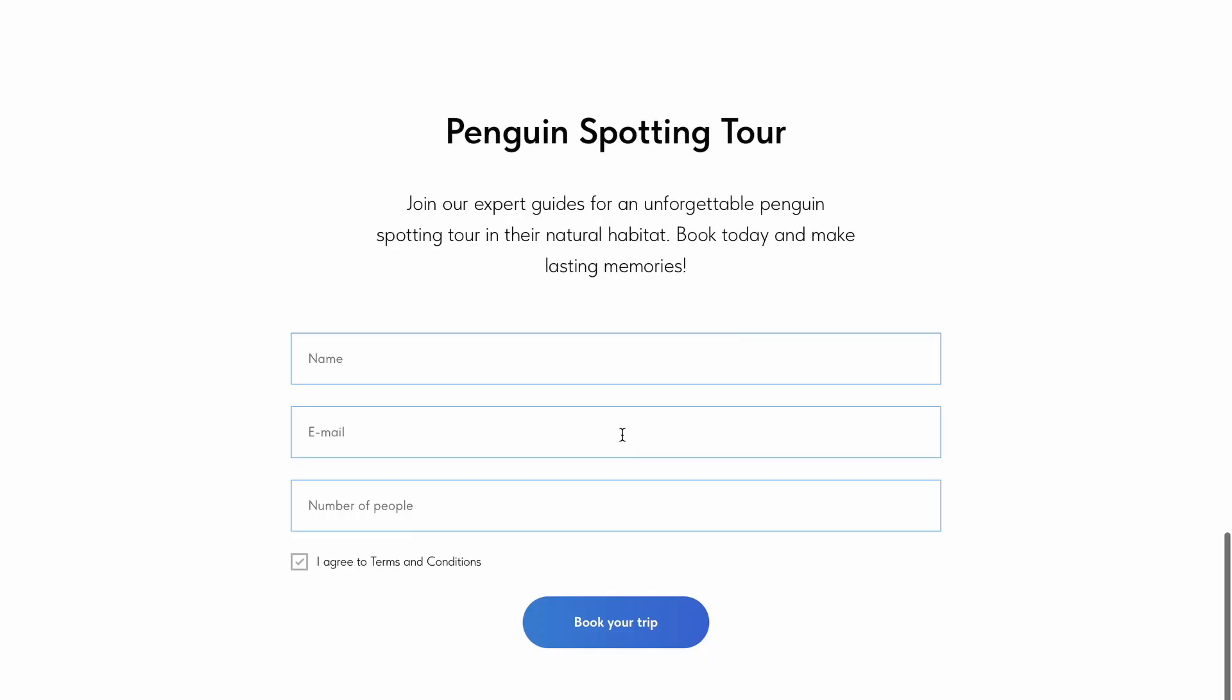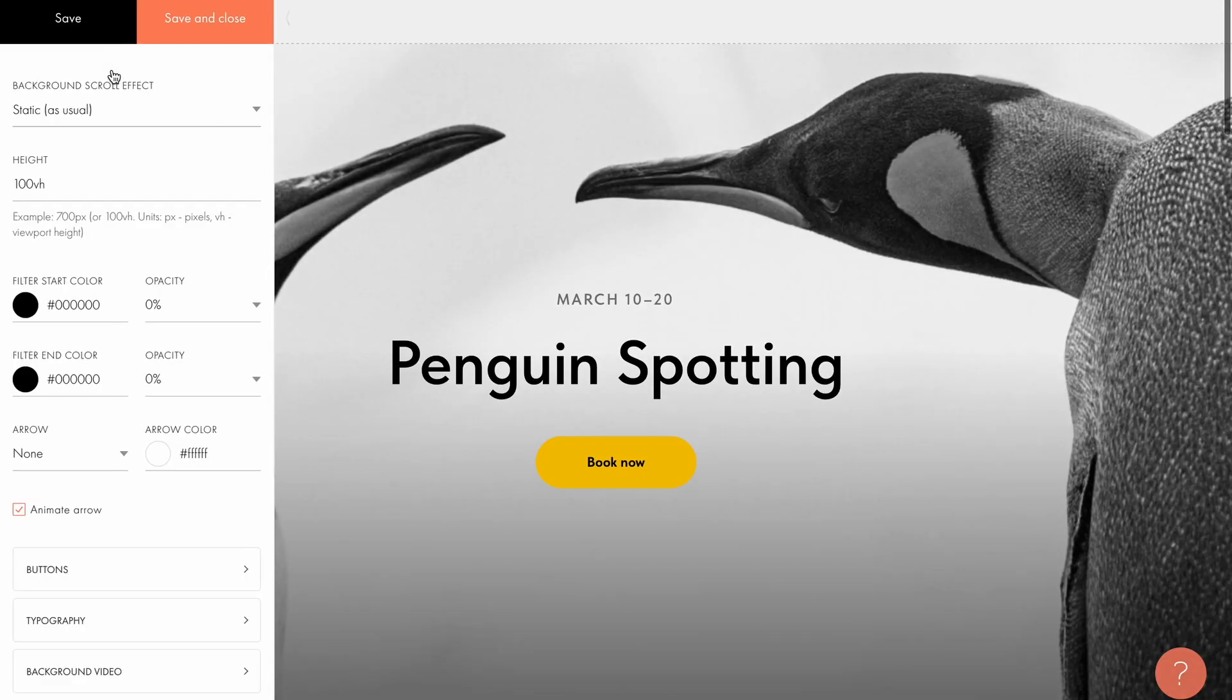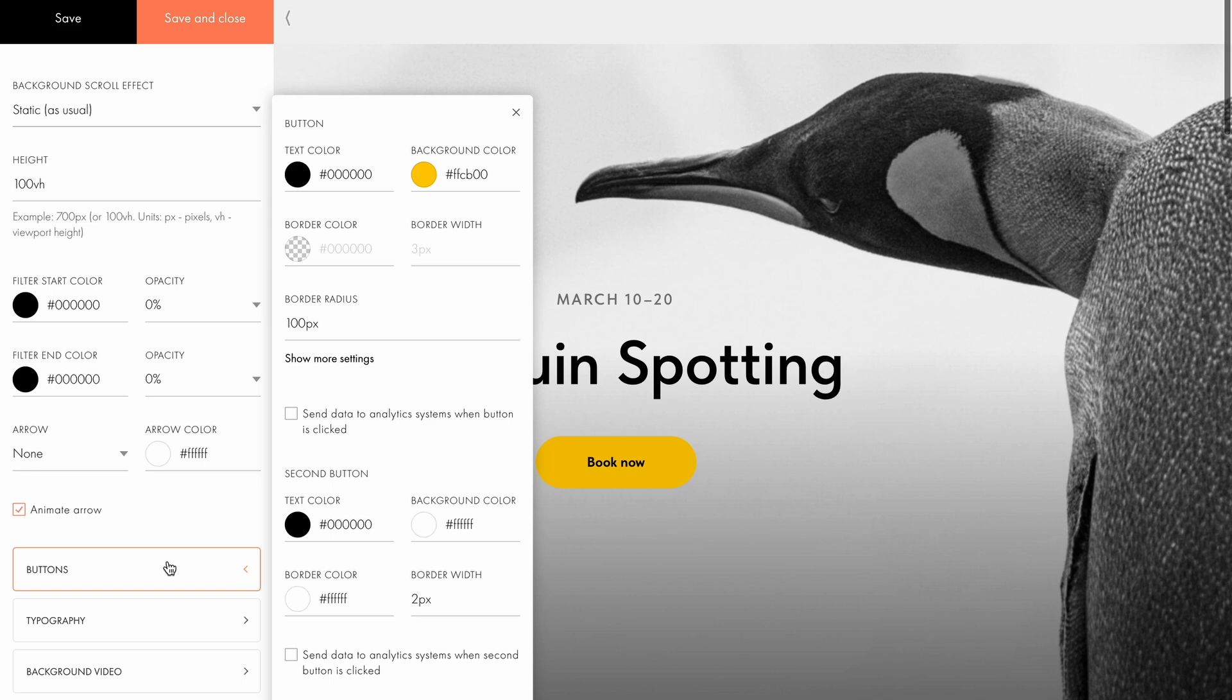Now, clicking the button will take visitors directly to the form where they can submit their tour application. Now, let's customize the button style. Go to the settings tab and select buttons. This section allows you to add up to two buttons with custom settings for each.